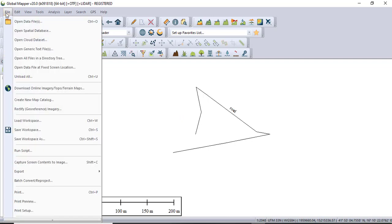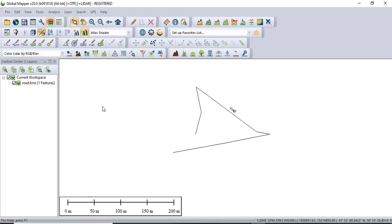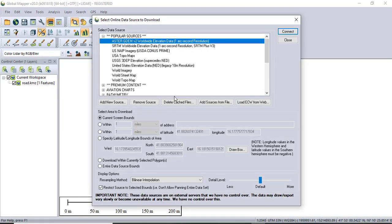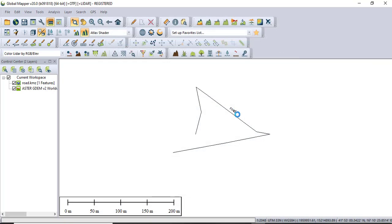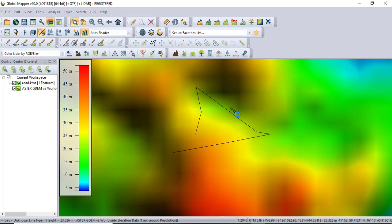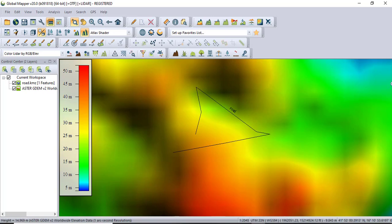Again going to the File, download online imagery - imaginary top bottom maps. It will connect you, don't need to edit anything here, just click Connect. It will get you online imagery data for your roads.